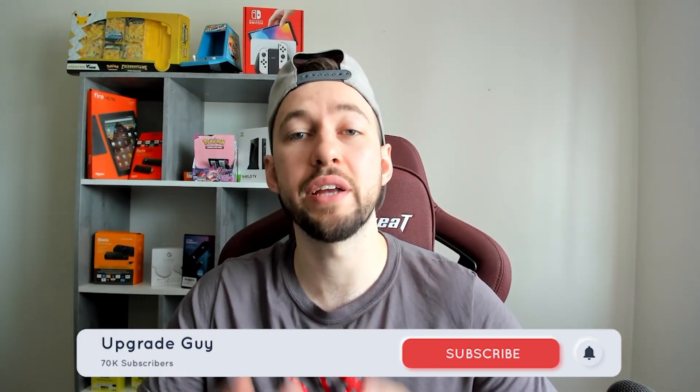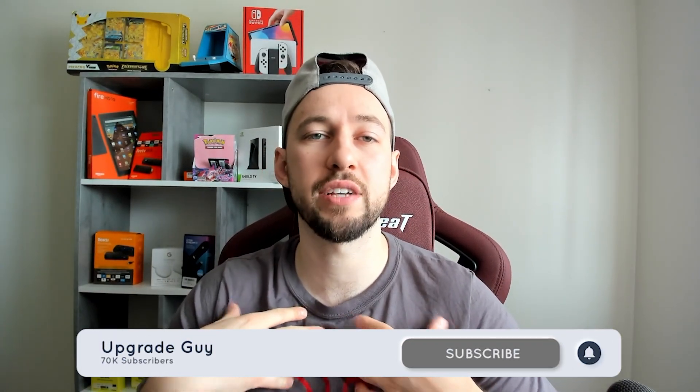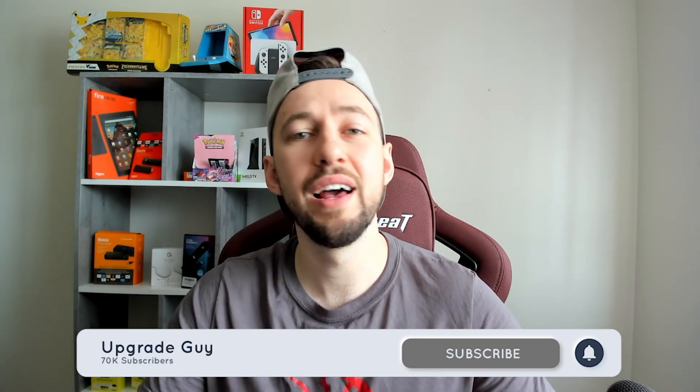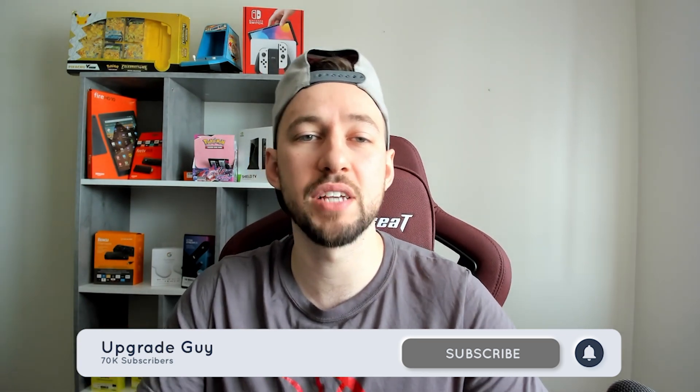Now if you're new to the channel make sure you hit that subscribe button right down below. It takes two seconds and it really helps my content out a ton. Give this video a big thumbs up and make sure you comment down below which launcher is your favorite for NVIDIA Shield. We're going to be going over a few simple ones today. Let's go ahead and get into today's video.